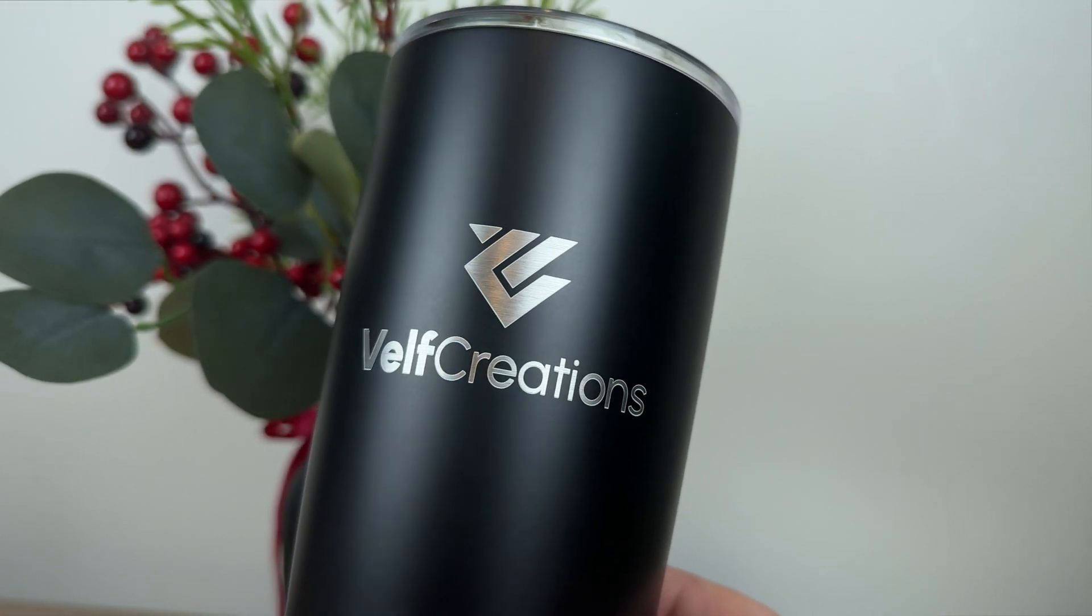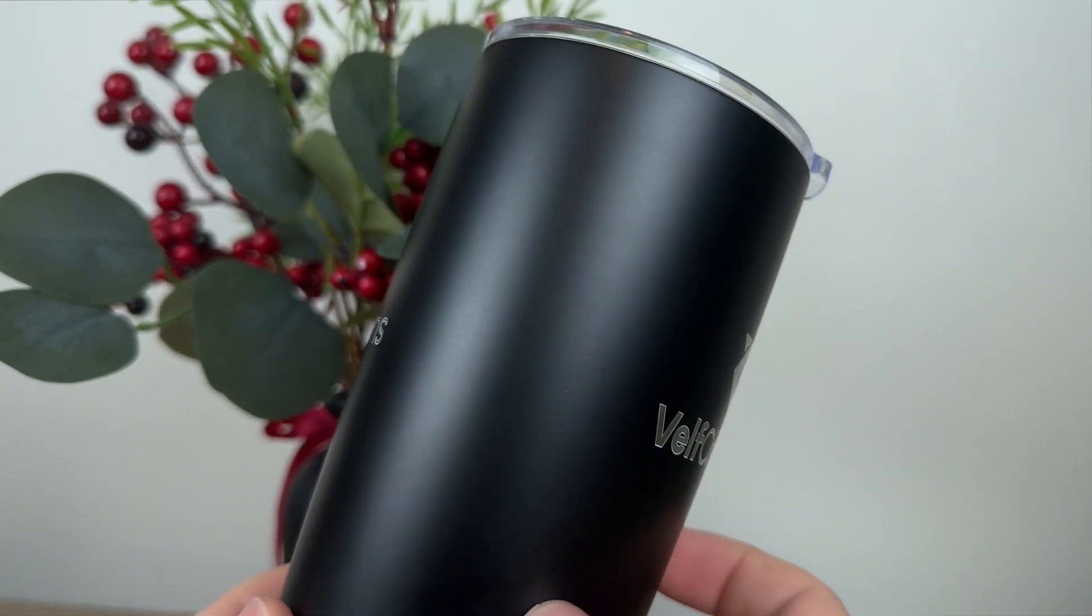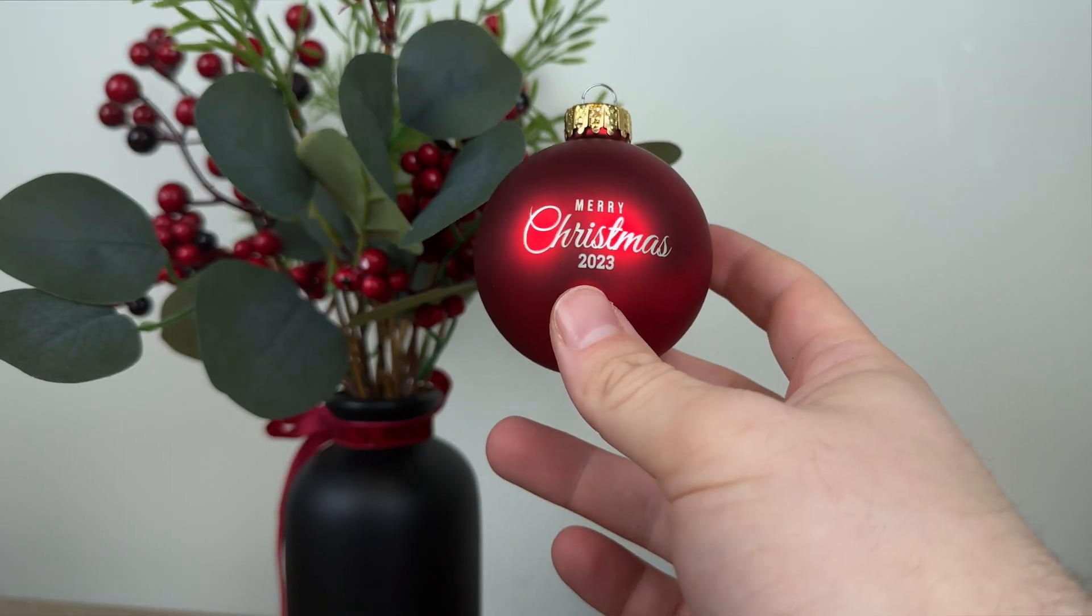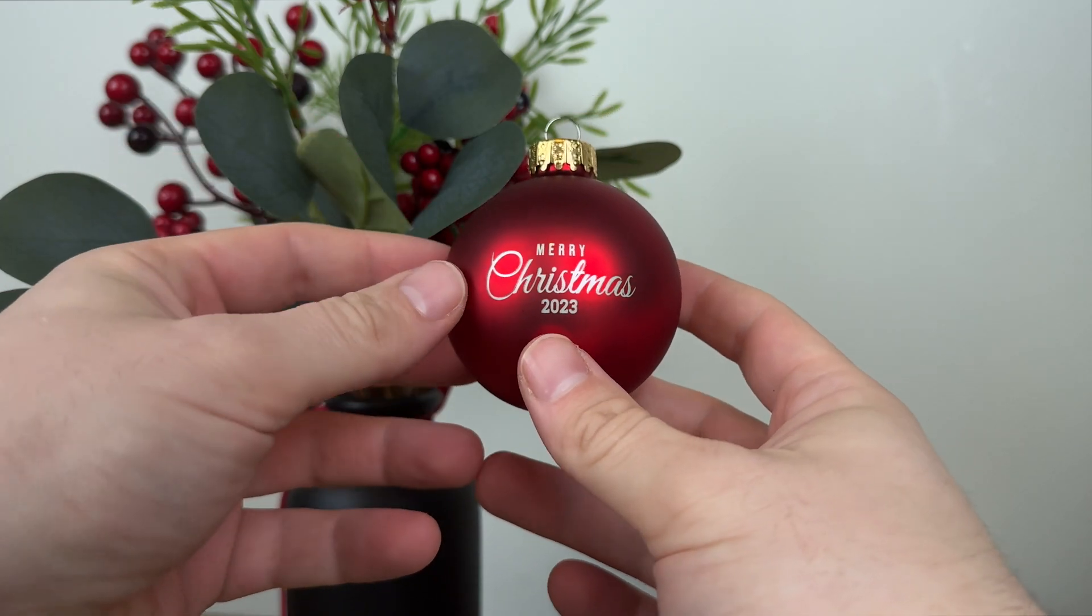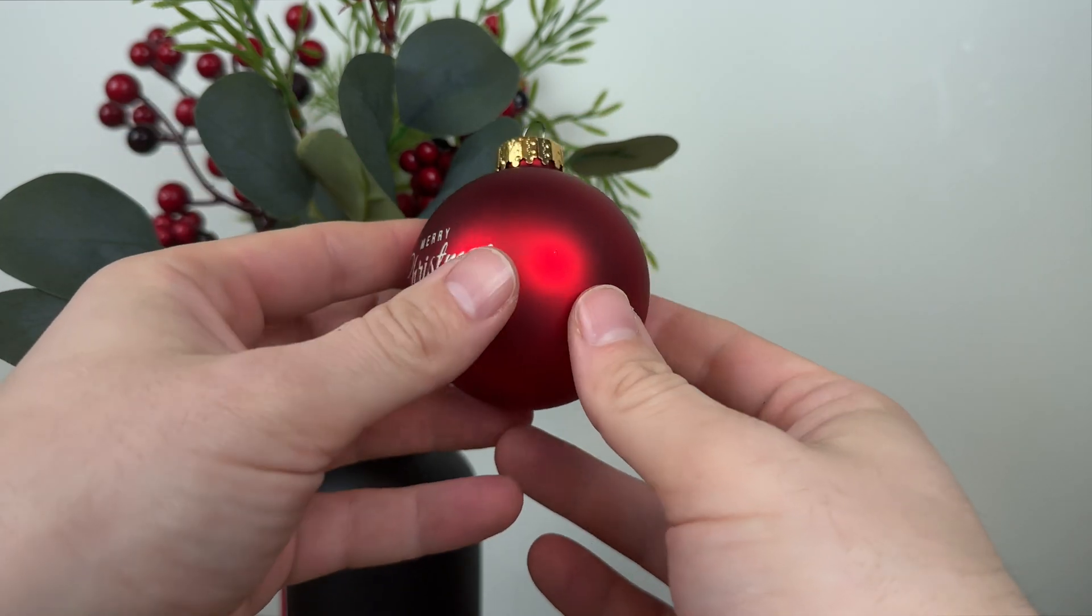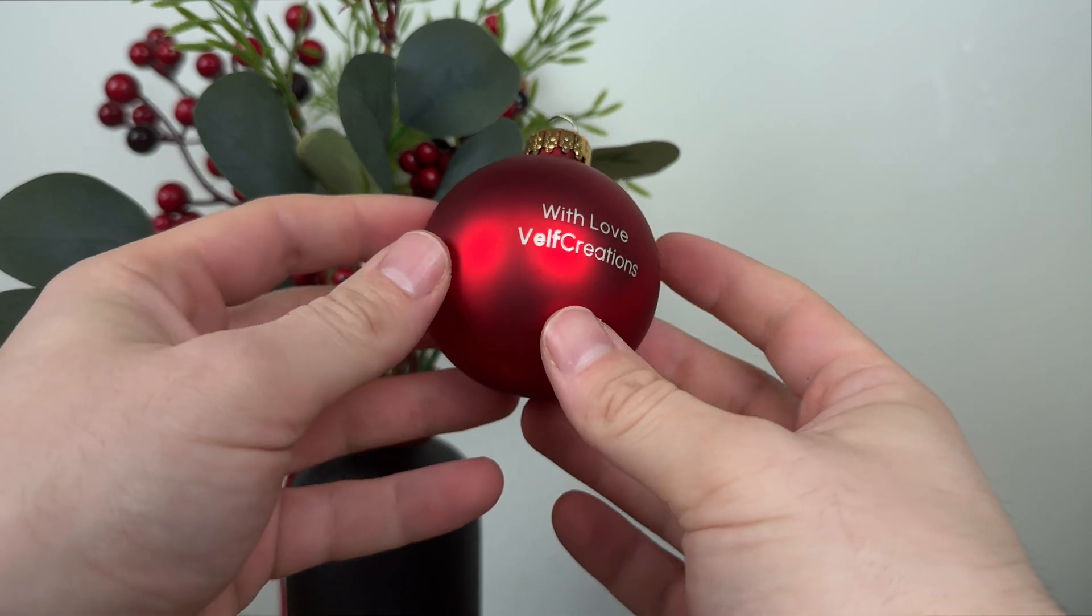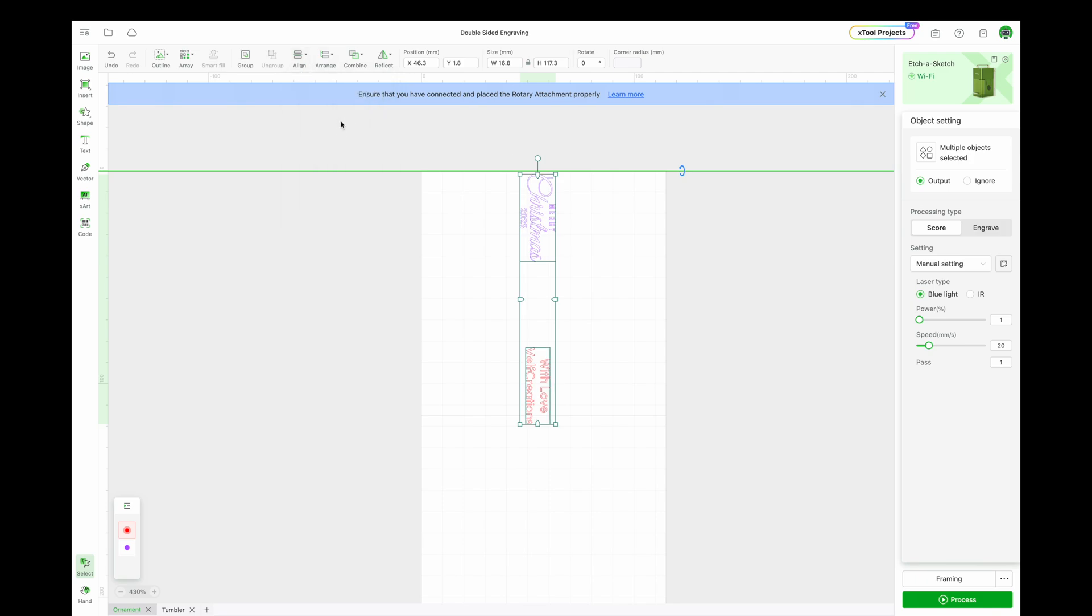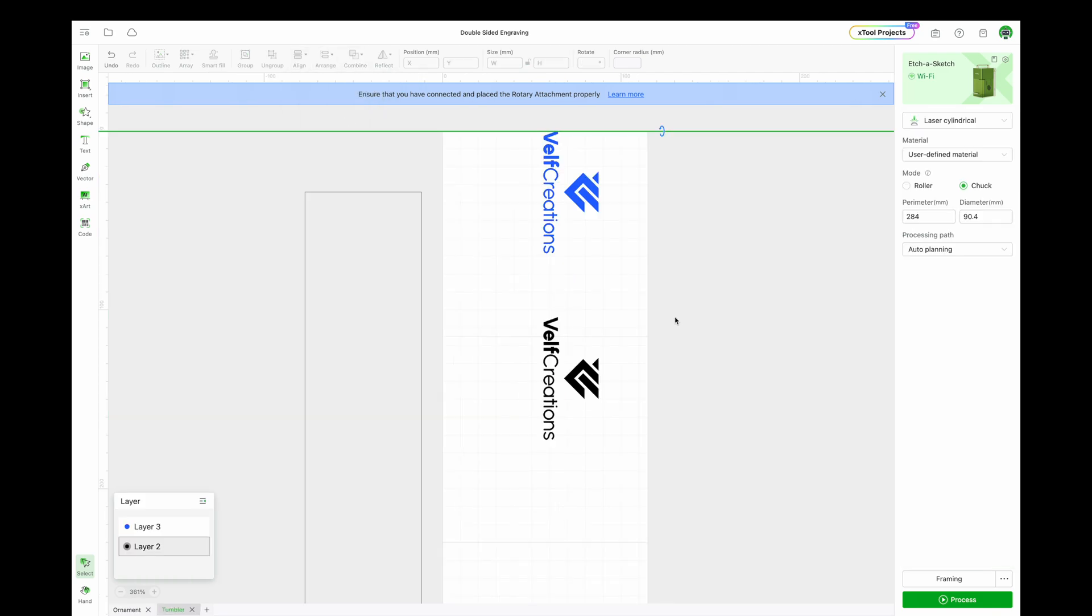Do you want to learn how to center two designs on opposite sides of a tumbler, Christmas ornament, and more when engraving using the RA2 Pro? In this tutorial, I'll be showing you an easy technique using the Xtool F1 and the Xtool Creative Space version 1.6. Stay tuned to learn more!